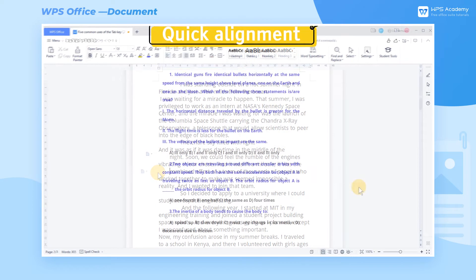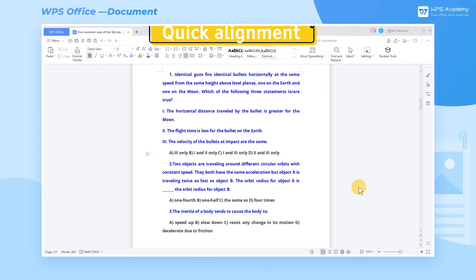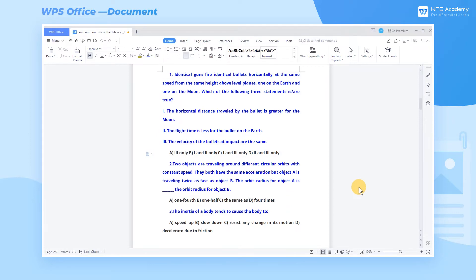2. Quick Alignment. When we need to align multiple lines of text for better layouts, it is a waste of time to keep pressing the space key. In fact, the Tab key and ruler can help a lot.